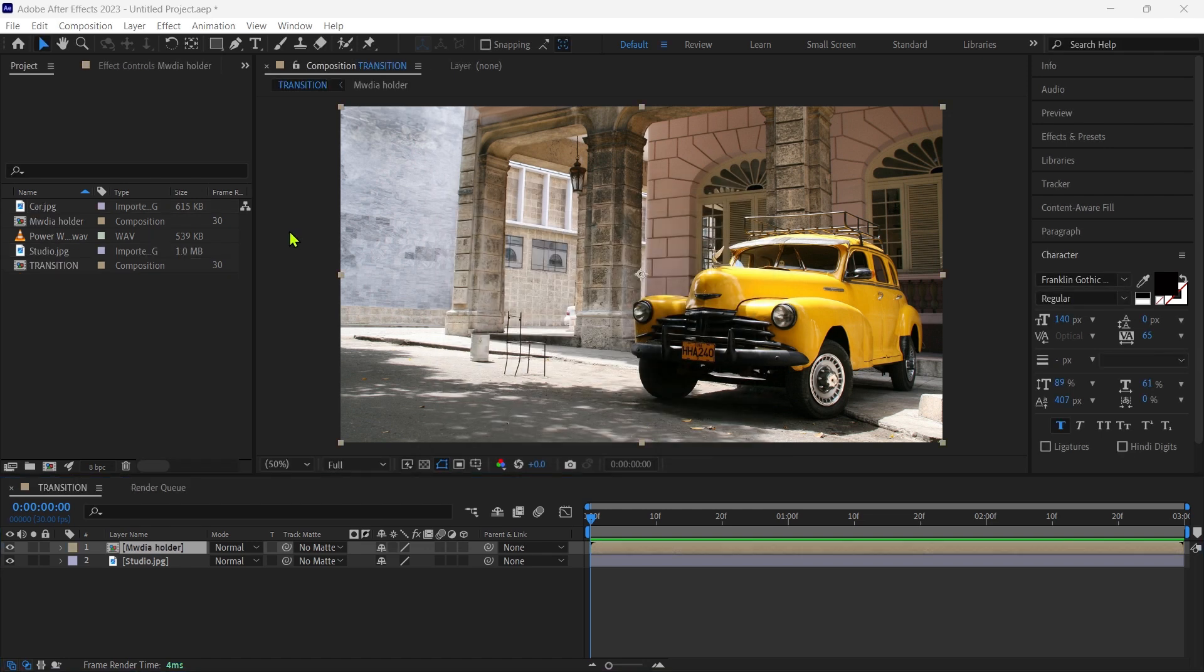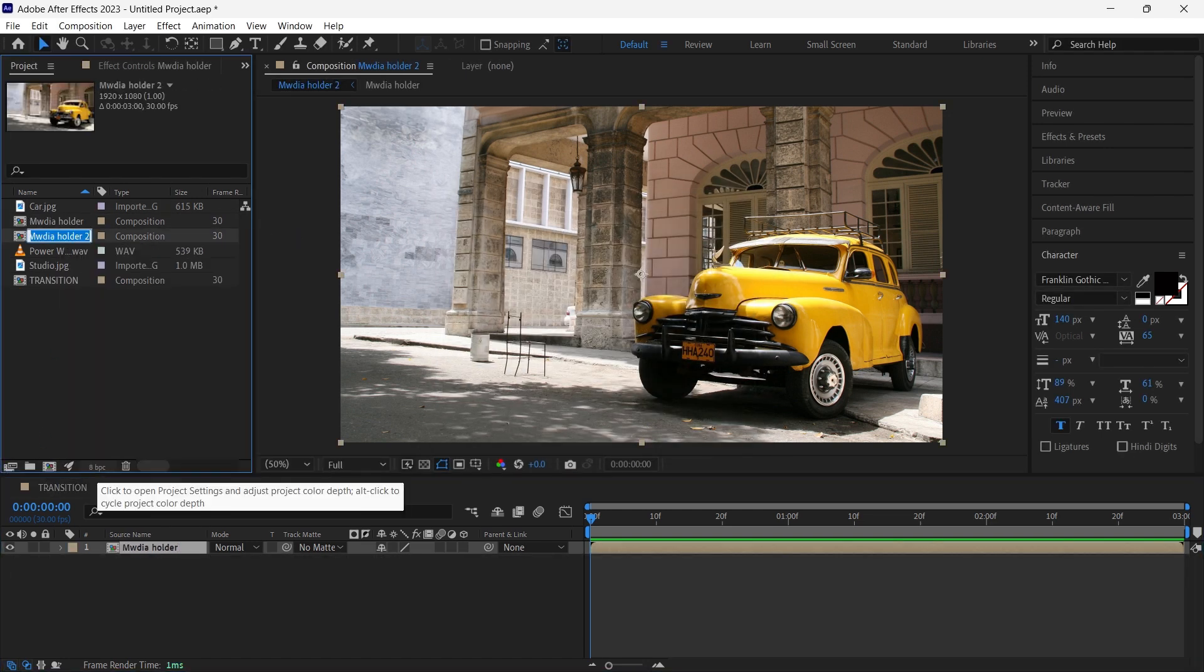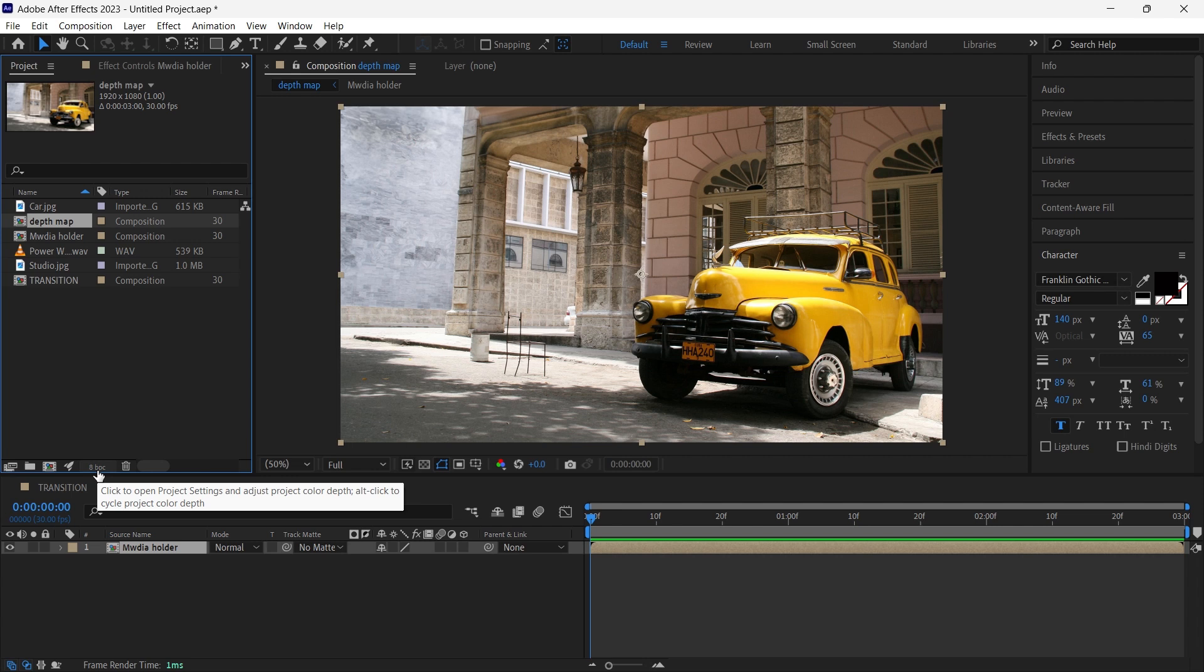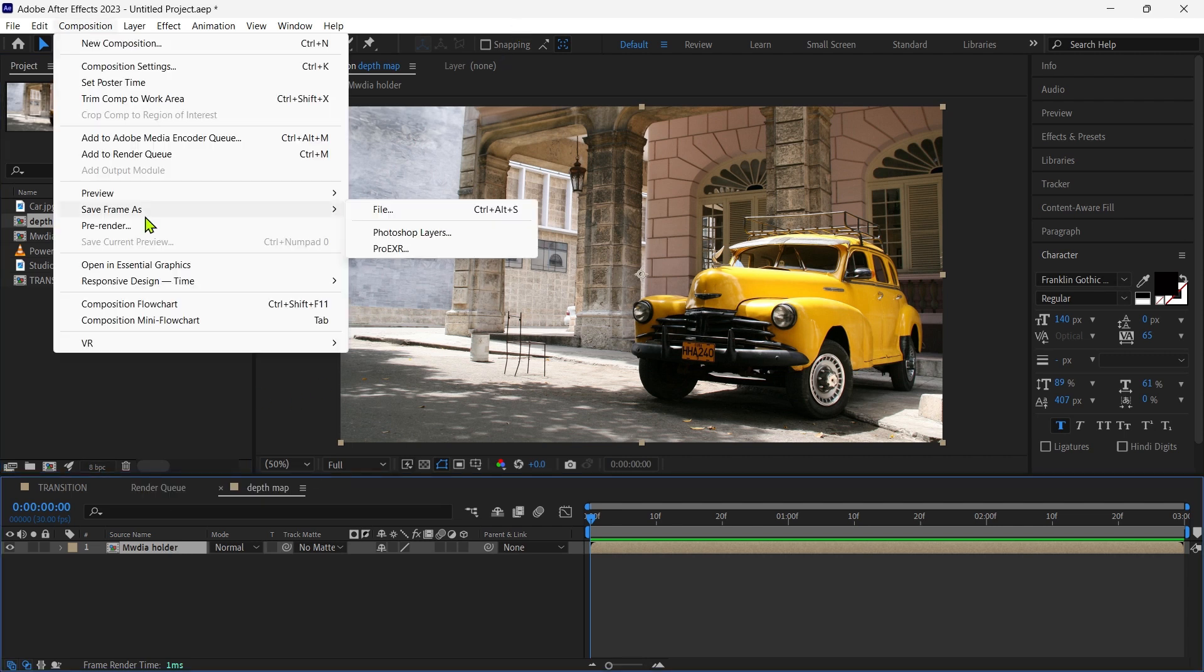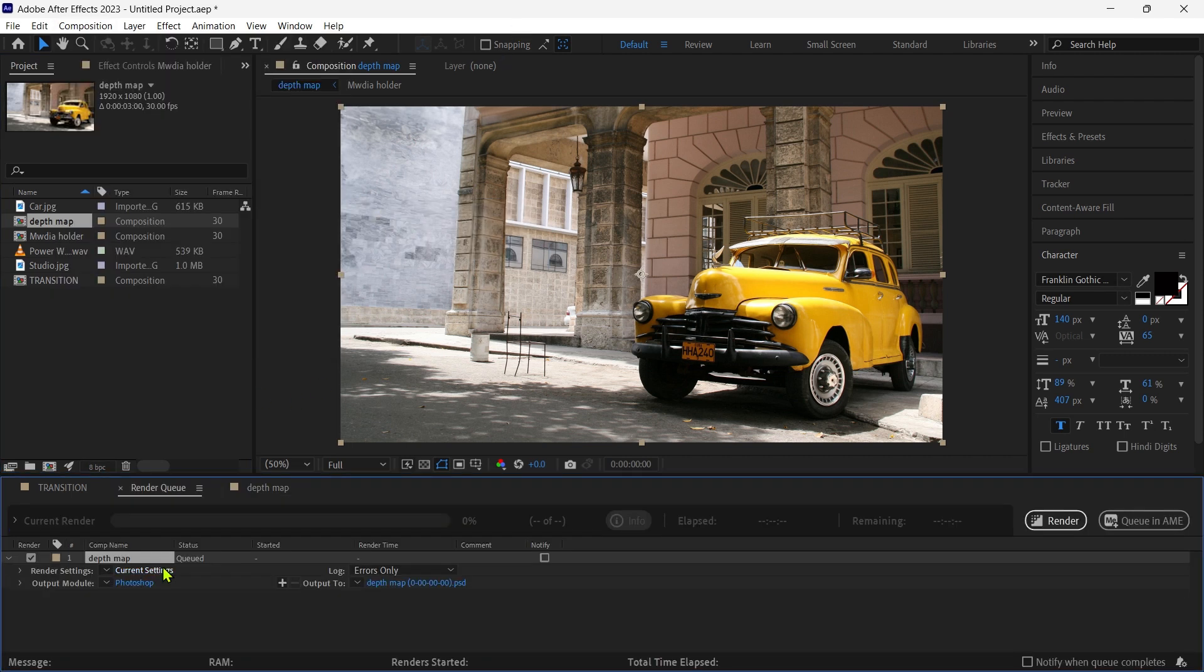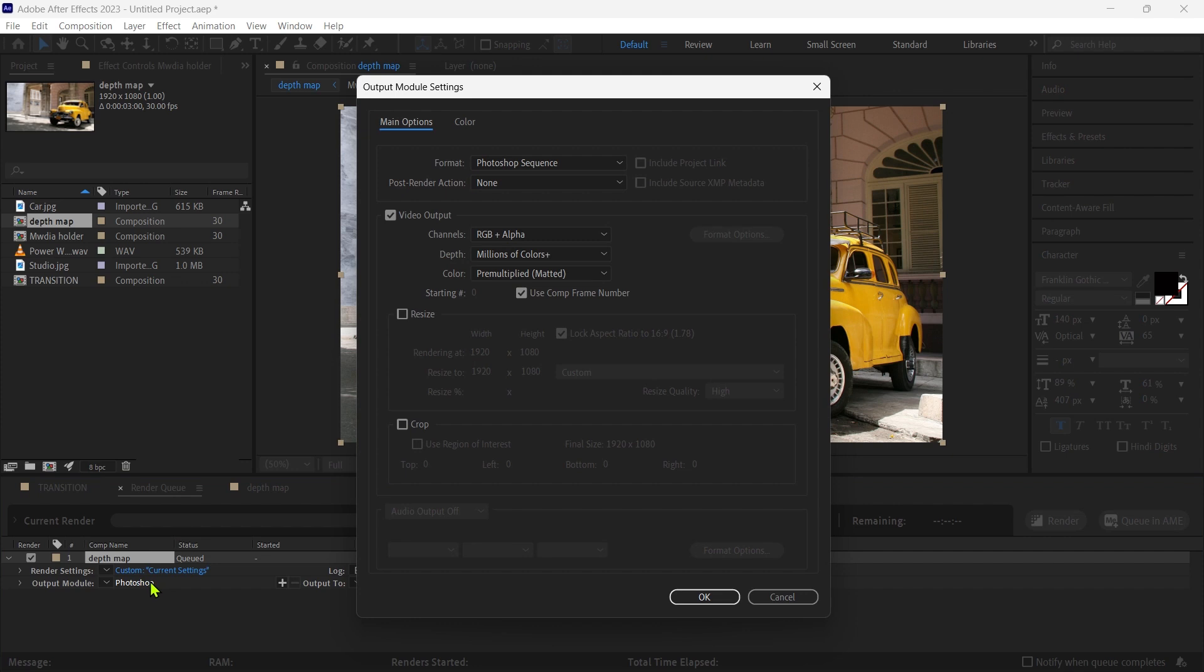Then we create a new composition from media holder, its name is depth map. Then we go to the composition and save the first frame as a file.